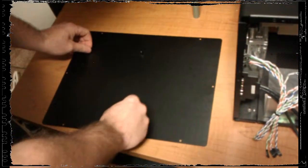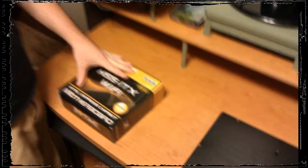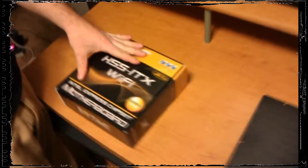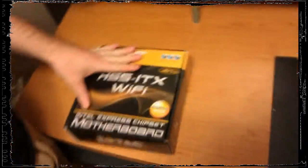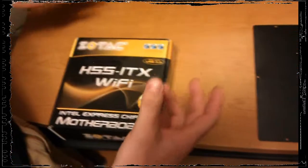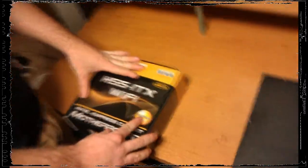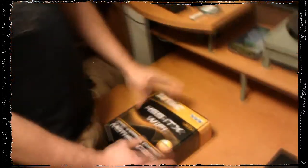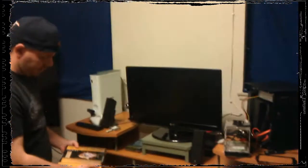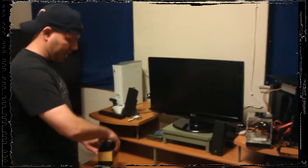Remember whenever you're building a system the biggest concern is ESD - electrostatic discharge. Normally I would build this on an anti-static mat but I don't have one today. I'm not in my office so today we are going to just be doing our best.